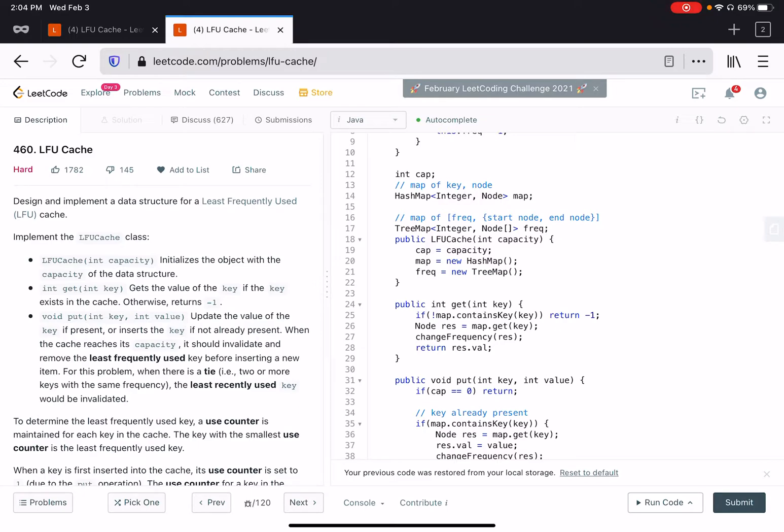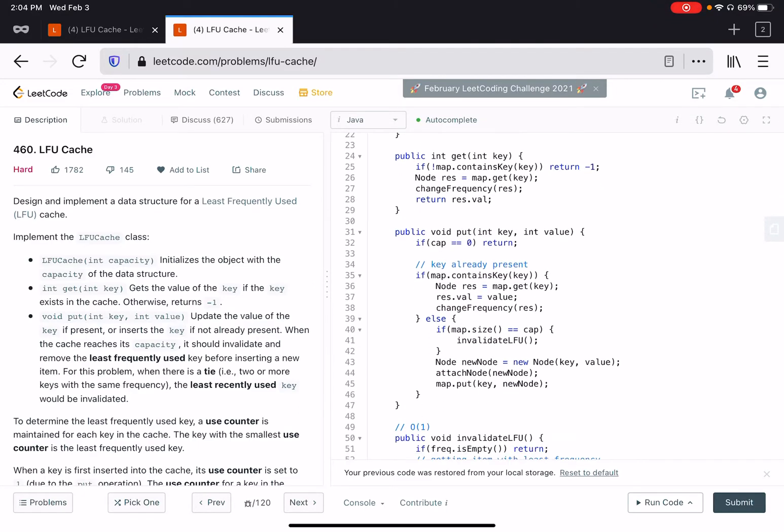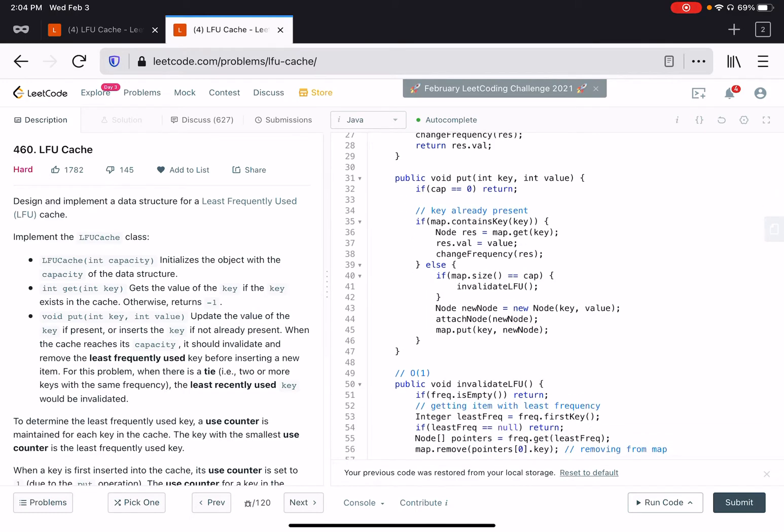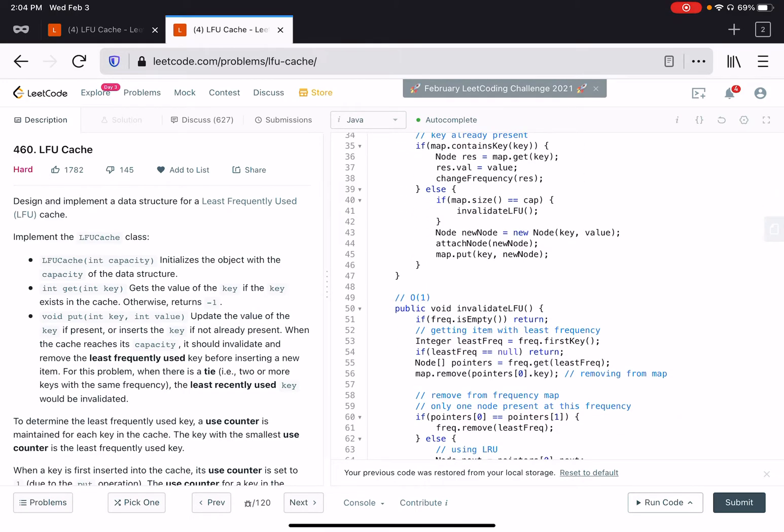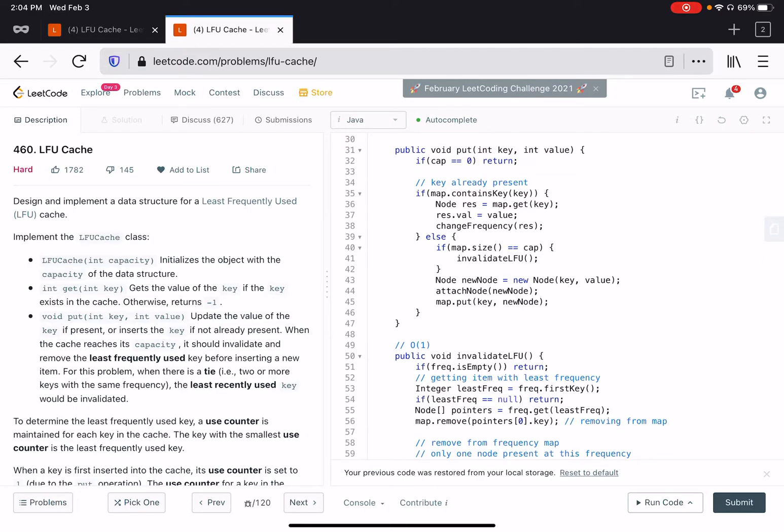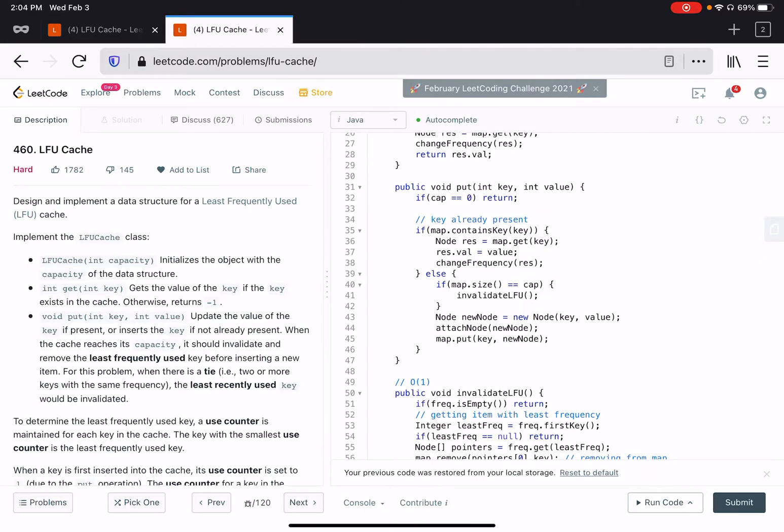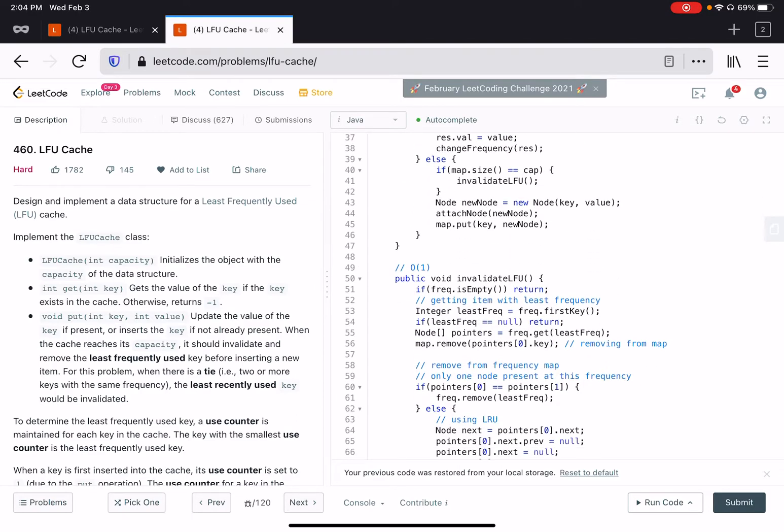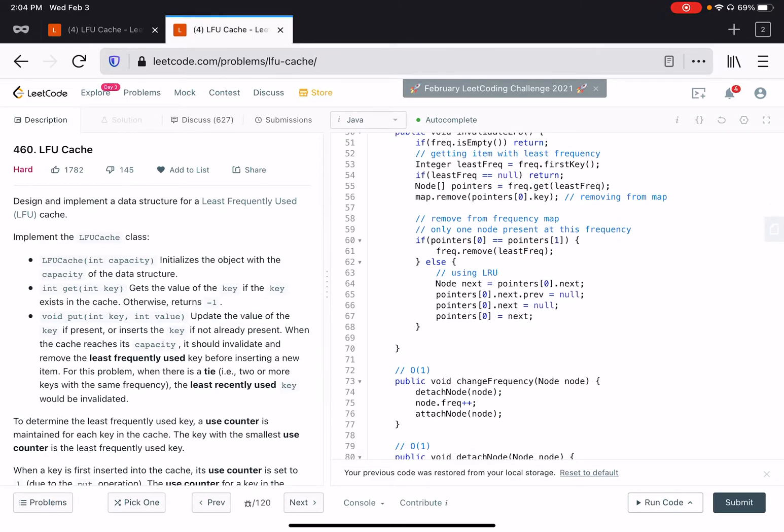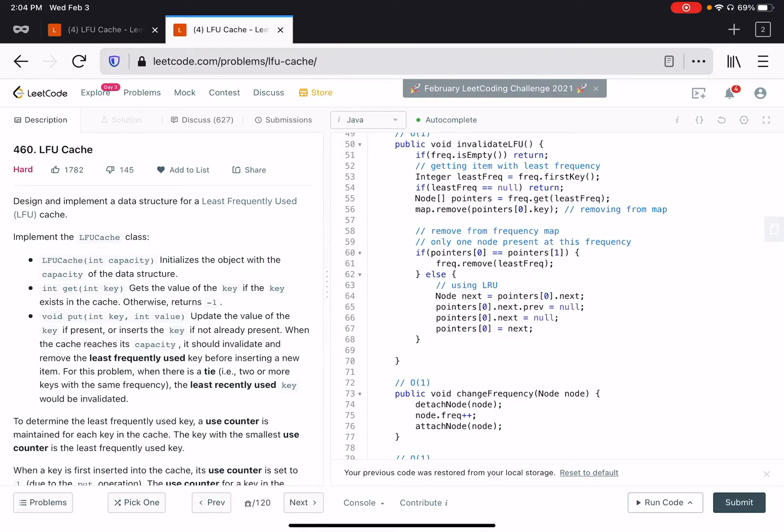This is basically a doubly linked list. In this solution, I use this technique of attaching the node at the end of the doubly linked list when there is a new node of that frequency, and then removing the first node from that frequency list if I want to invalidate the LFU.